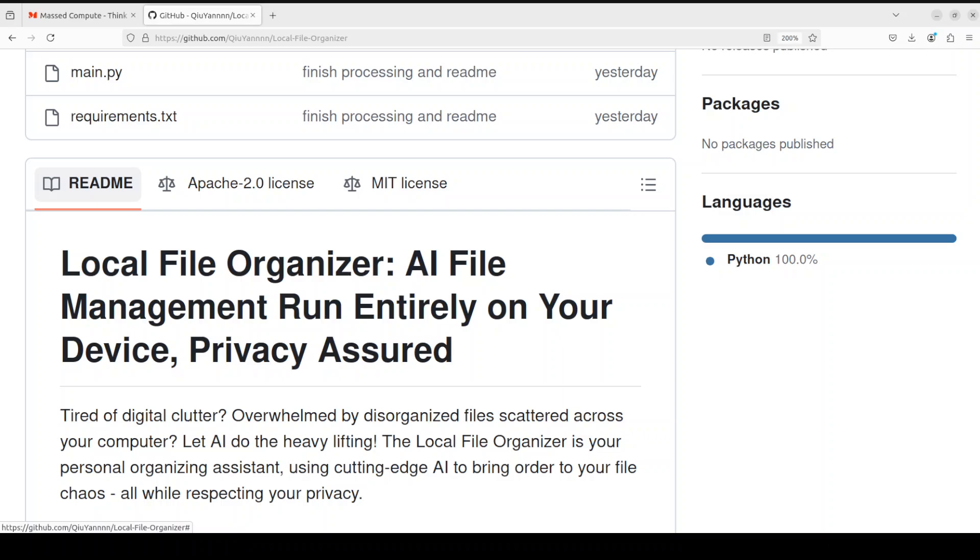Everything remains on your local system because it uses Nexa SDK. If you don't know what Nexa is, I already have done a video on Nexa. It is sort of an Ollama alternative which allows you to run large language models locally. You can search my channel with Nexa and you should be able to find a couple of videos on how to install Nexa and how to use it.